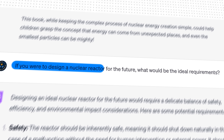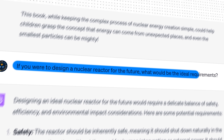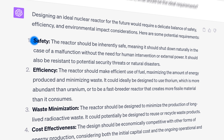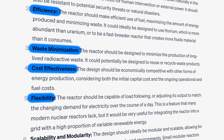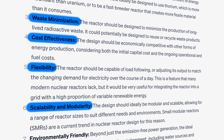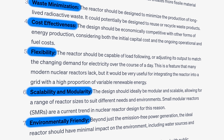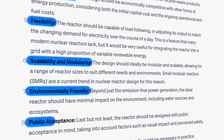I wanted it to fully explore all possibilities, even if those possibilities don't exist yet. If you were to design a nuclear reactor of the future, what would be the ideal requirements? ChatGPT responded that the reactor should be safe, efficient, consider waste minimization, be cost effective, flexible for load following, modular for construction, overall environmentally friendly, and have good public acceptance. I have to admit that this is actually a pretty good set of requirements for any nuclear reactor.